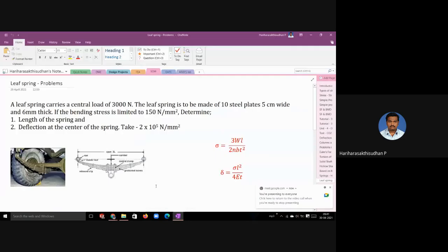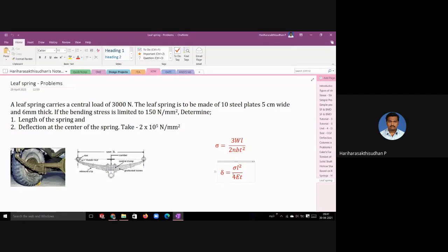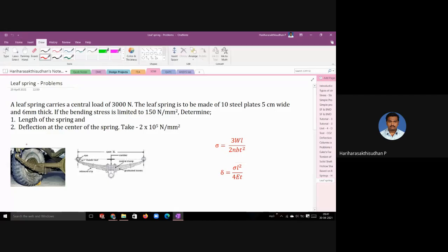Let us start today's class. I hope you have all seen the video I posted on the introduction to the leaf spring. You should have also seen the formulation of stress and deflection for leaf spring in the last class, and in that video you should have learned about how the leaf spring is fixed in the vehicle and how it serves its function.